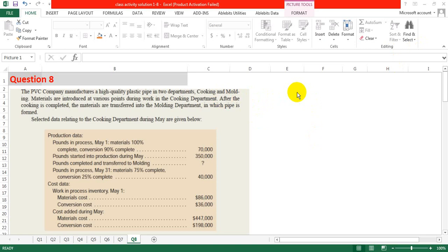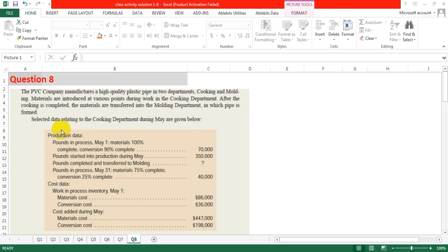Question number 8, process costing. The PVC company manufactures a high quality plastic pipe in two departments: cooking and molding. Materials are introduced at various points during work in the cooking department. After the cooking is completed, the materials are transferred into the molding department in which pipe is formed. Selected data relating to the cooking department during May are given below.